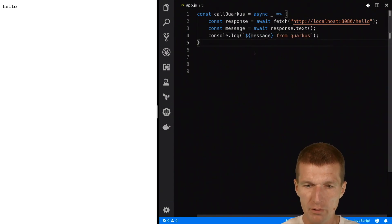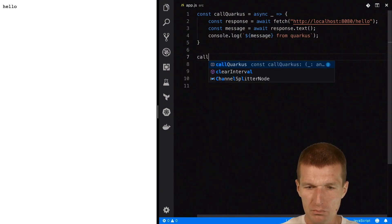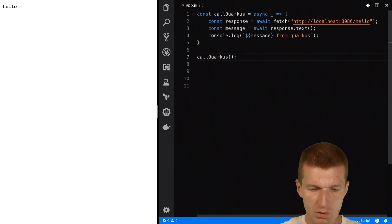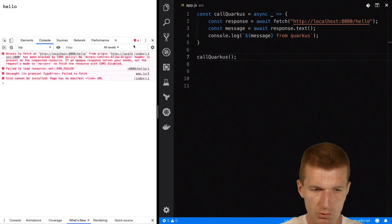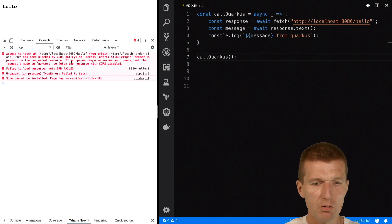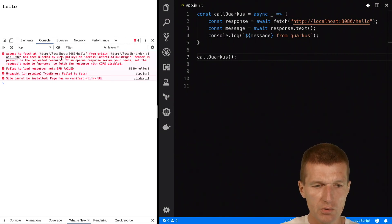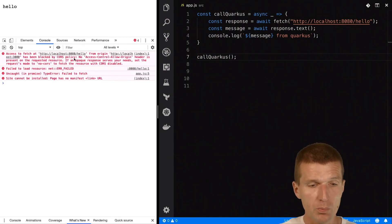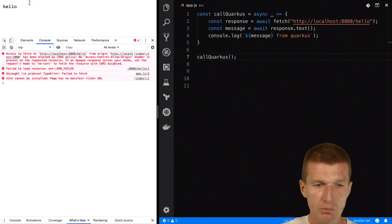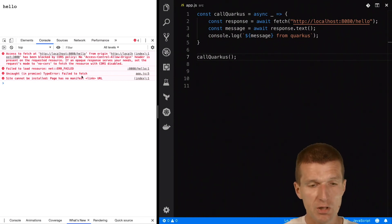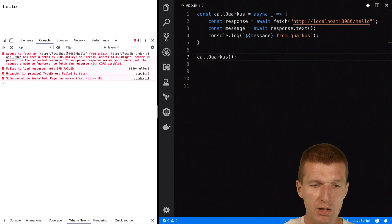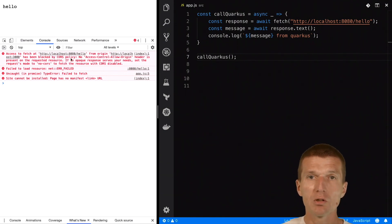Now if I call the function and go to the browser console, we will see that we get an error — we get a problem with the CORS policy. Why? We are running here on port 3000, which is the default port from browser-sync, and we try to access localhost:8080 from Quarkus, and Quarkus didn't expose CORS yet.